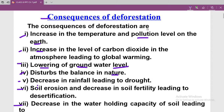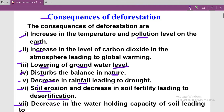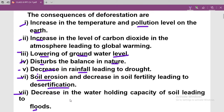Let me repeat the consequences: first, increase in temperature; second, increase in carbon dioxide leading to global warming; third, lowering of groundwater level; fourth, disturbing the balance in nature — including carbon dioxide, oxygen, and seasonal patterns; fifth, decrease in rainfall leading to drought; sixth, soil erosion and desertification; seventh, decrease in water holding capacity leading to floods.